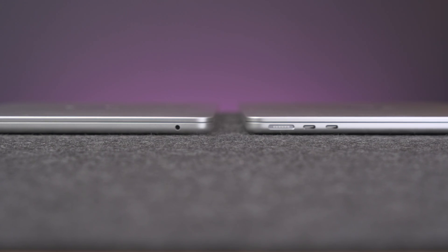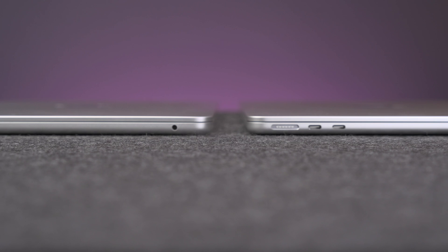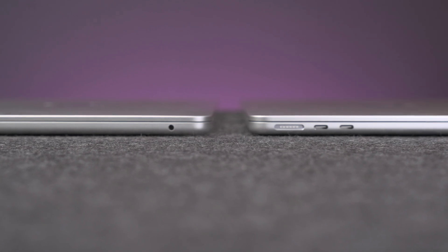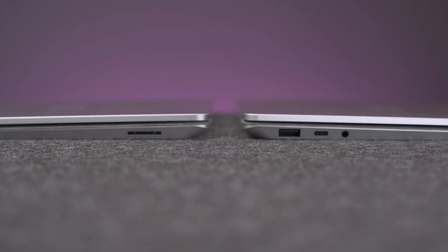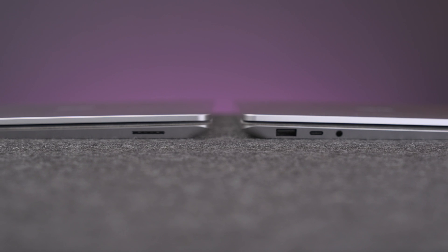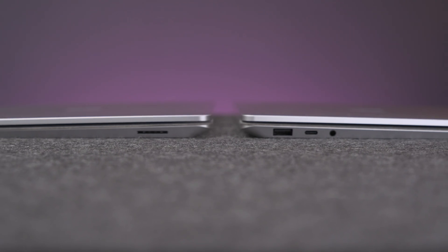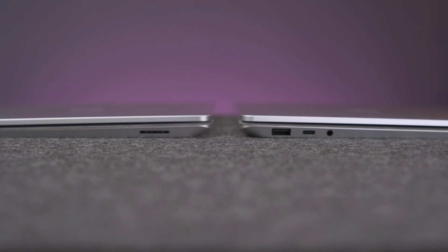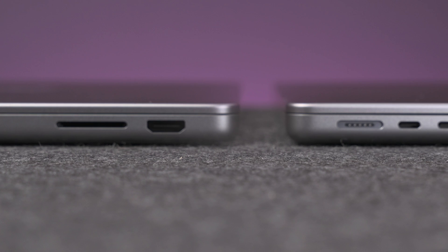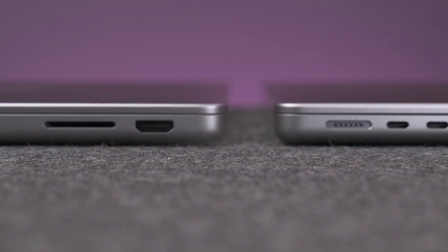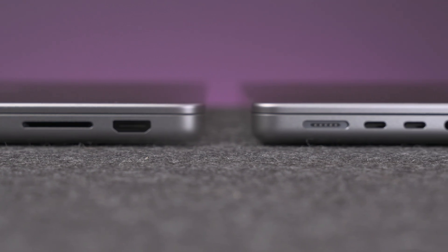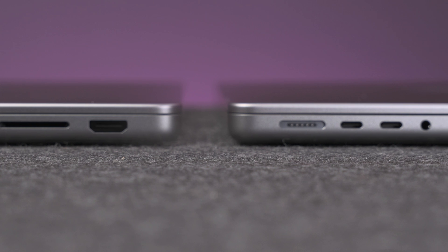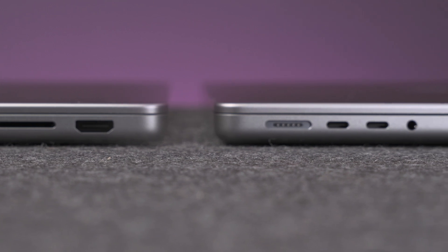As far as ports go on the M2 MacBook Air, you get two Thunderbolt 3/USB 4 ports, headphone out, and a MagSafe connection. On the Surface Laptop 5, you get one Thunderbolt 4 port, one USB-A port, headphone out, and the Surface connection. On this base model MacBook Pro, you get two Thunderbolt 4 ports, an SD card slot, HDMI out, headphone out, and MagSafe connection as well.